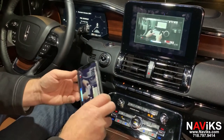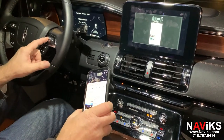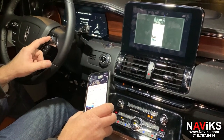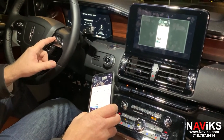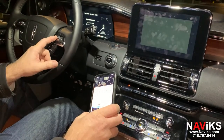Besides this, the unit will also let you access any camera in motion, and it has retention of rear camera and front camera memory.